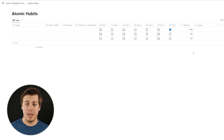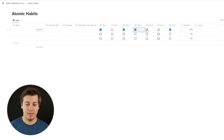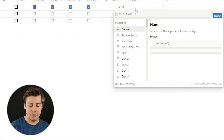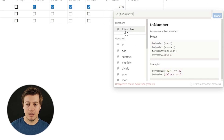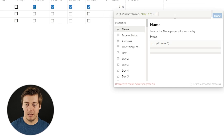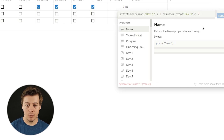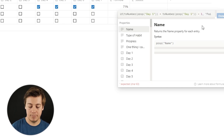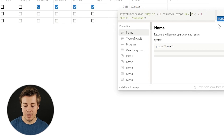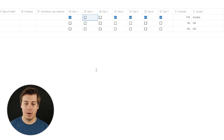Up next, we're creating the success formula. We'll flag two consecutive missed days as a failure. For example, if days are checked like this it's a success, but if two in a row are unchecked — even if day six is checked — that's a failure. We're basing this on an if-statement with a bunch of ORs. Start with 'if(toNumber(prop("Day 1")) + toNumber(prop("Day 2")) < 1, "Fail", "Success")'. This only checks day one and two — if both are clicked it's a success, one is clicked it might pass, zero is a failure. Then add OR for day two and day three.